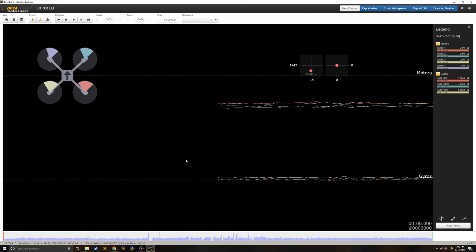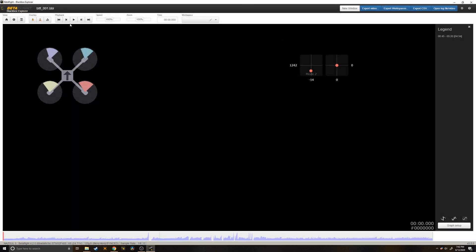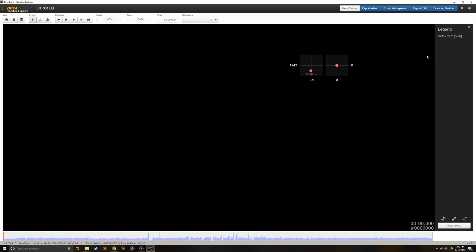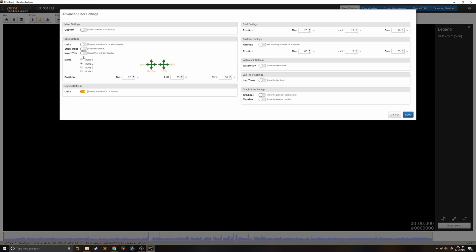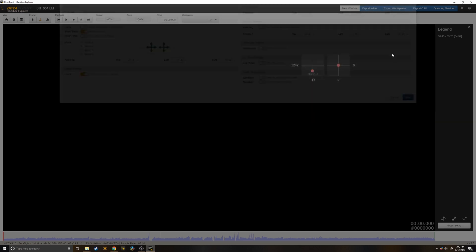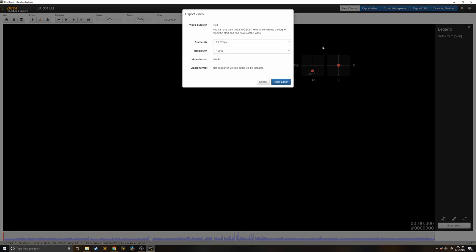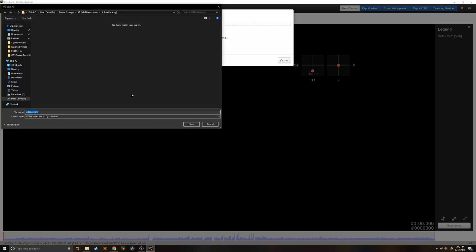That'll open a bunch of useful data, but all we want are these stick overlays. So get rid of all these graphs, get rid of this, and I like to turn on stick trails to show you where your sticks have been. And then we'll go ahead and just export this video, choose your resolution and frame rate, and choose where you want it.